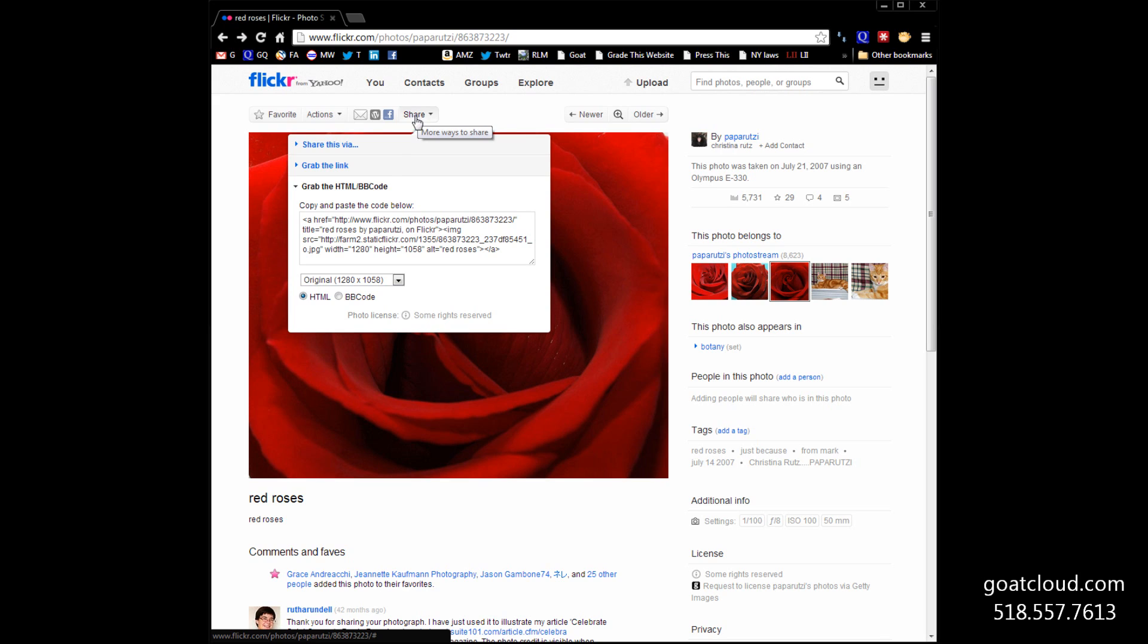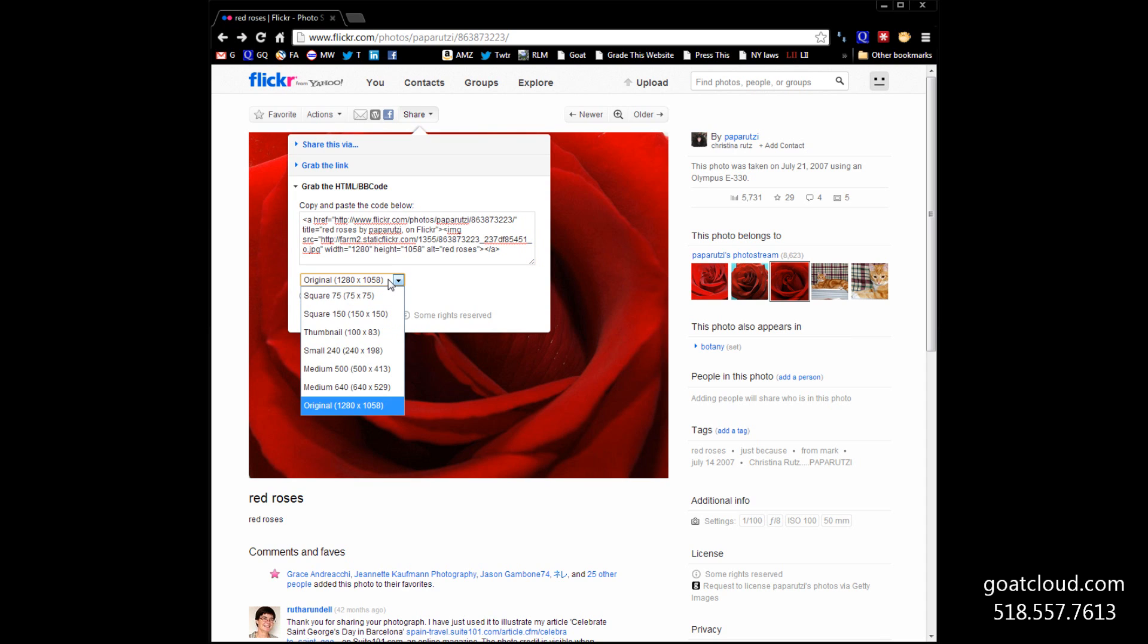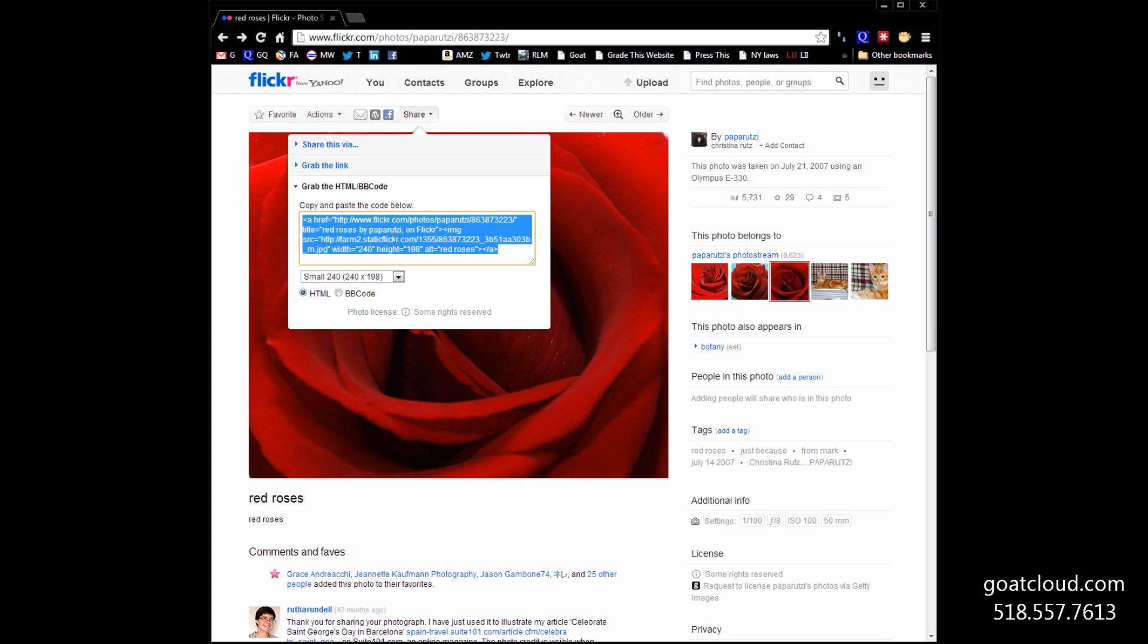What we can do is grab this code. Just tell your web developer, here's the code, or where to find the code, and they'll be able to use this information to plug it right into your website. All sorts of different sizes, if you choose a different size, the code itself is going to change.